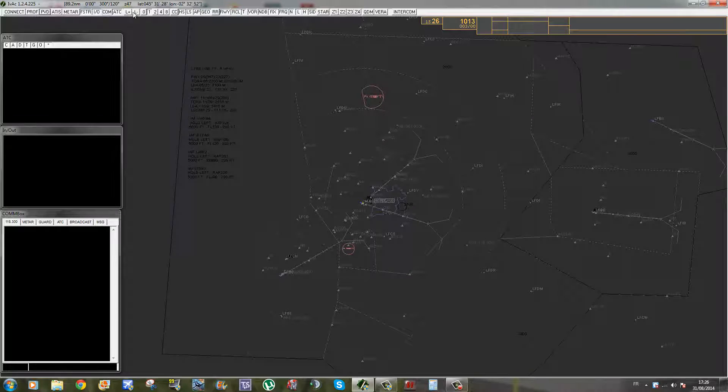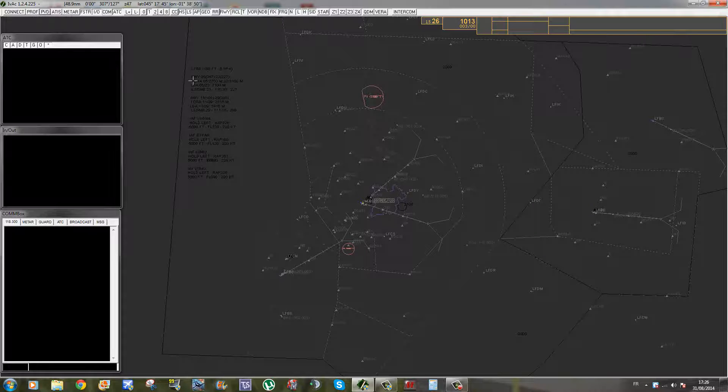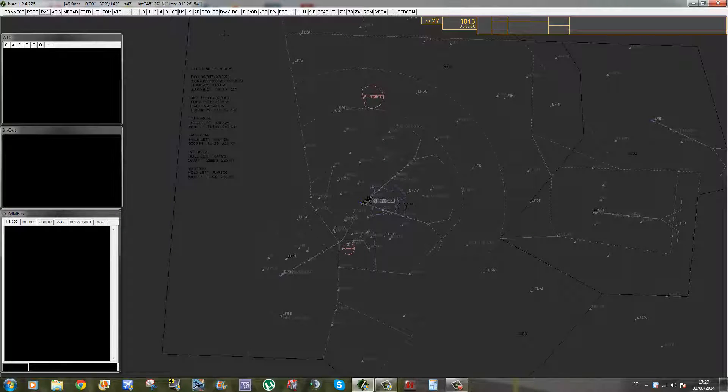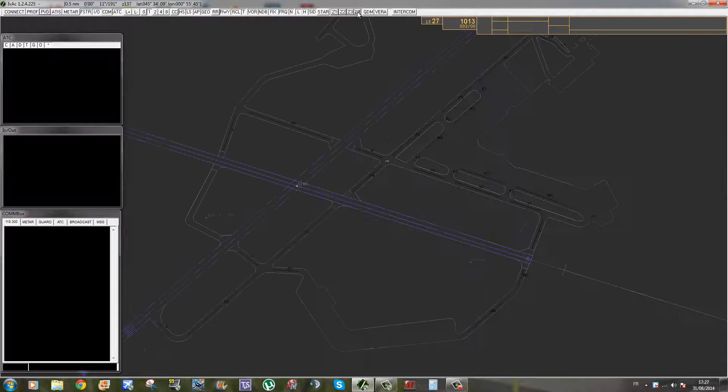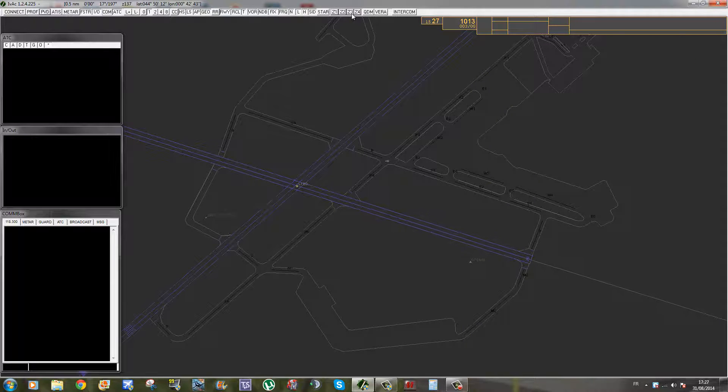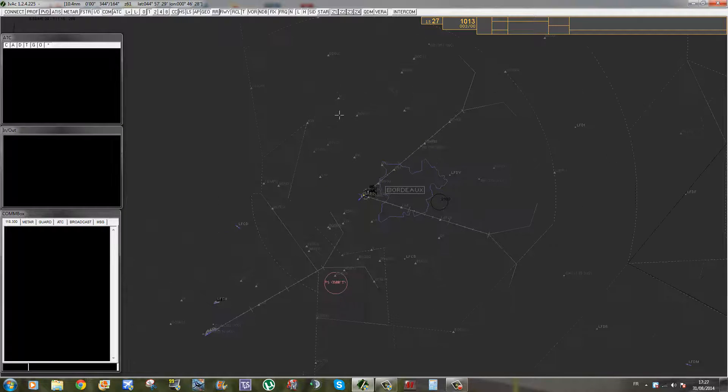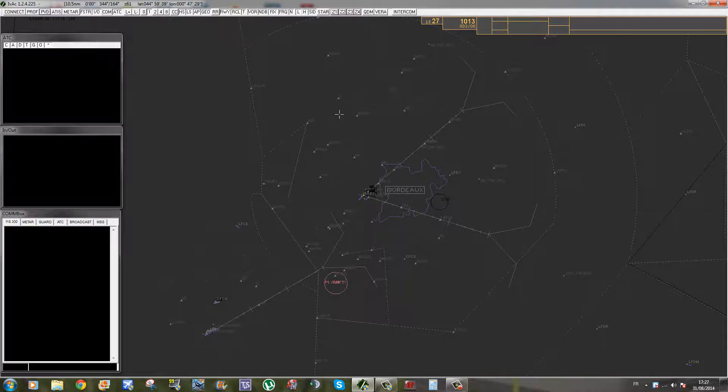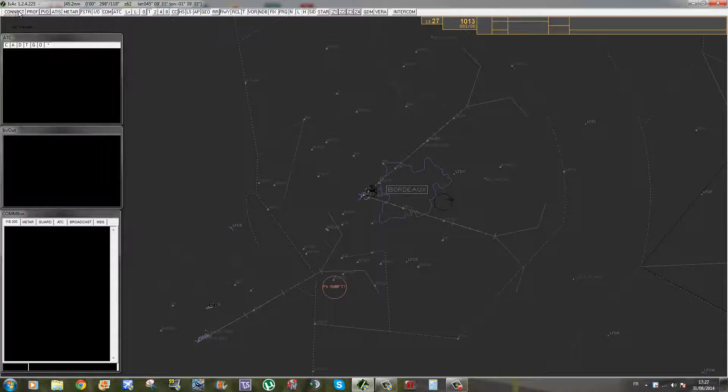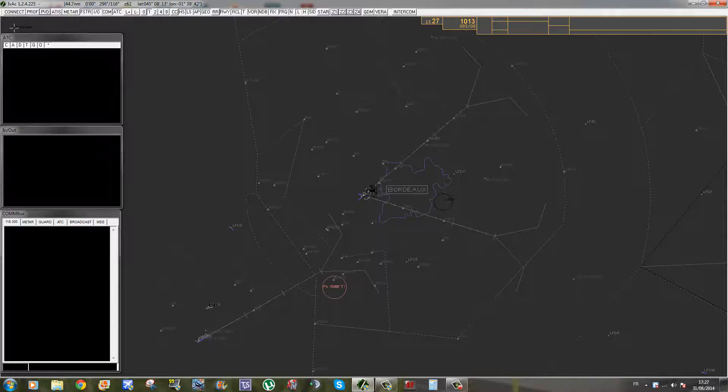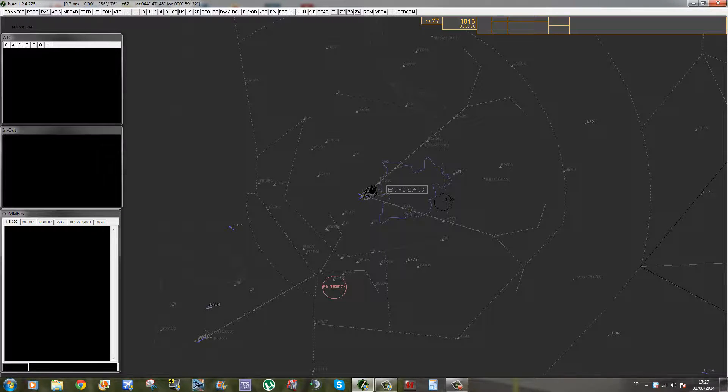Voilà, donc ça c'était en gros pour l'interface de IVAC. Ensuite, on a une longue barre ici avec plein d'options. Ces options, il vaut mieux aller regarder dans la documentation d'IVAO. Les onglets principaux, c'est Connect pour se connecter, et ensuite il deviendra Disconnect quand vous serez connecté. L'onglet PVD qui s'occupe de tout ce qui est affichage du radar.